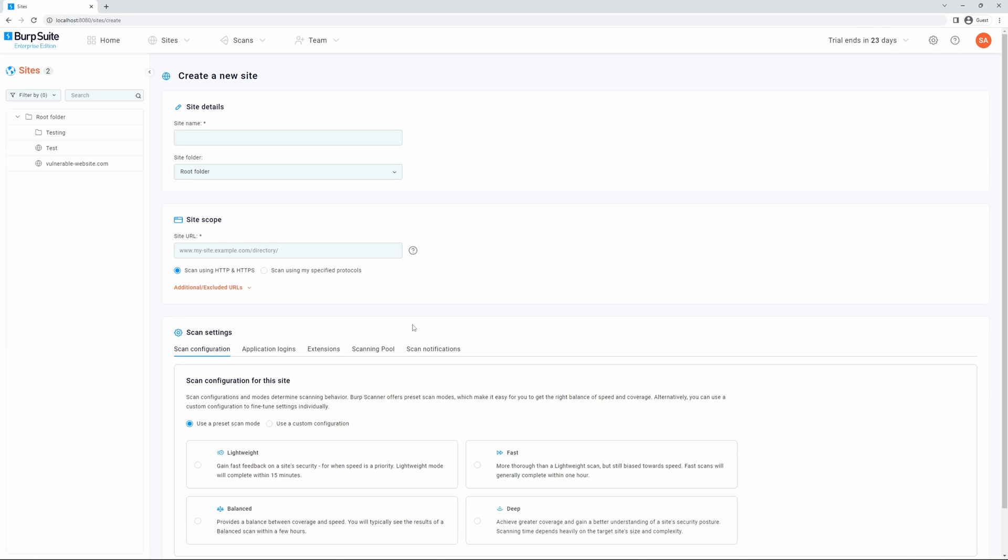Please note you must select a scanning configuration in order to be able to save the site. All of the settings in the scan settings section are optional.